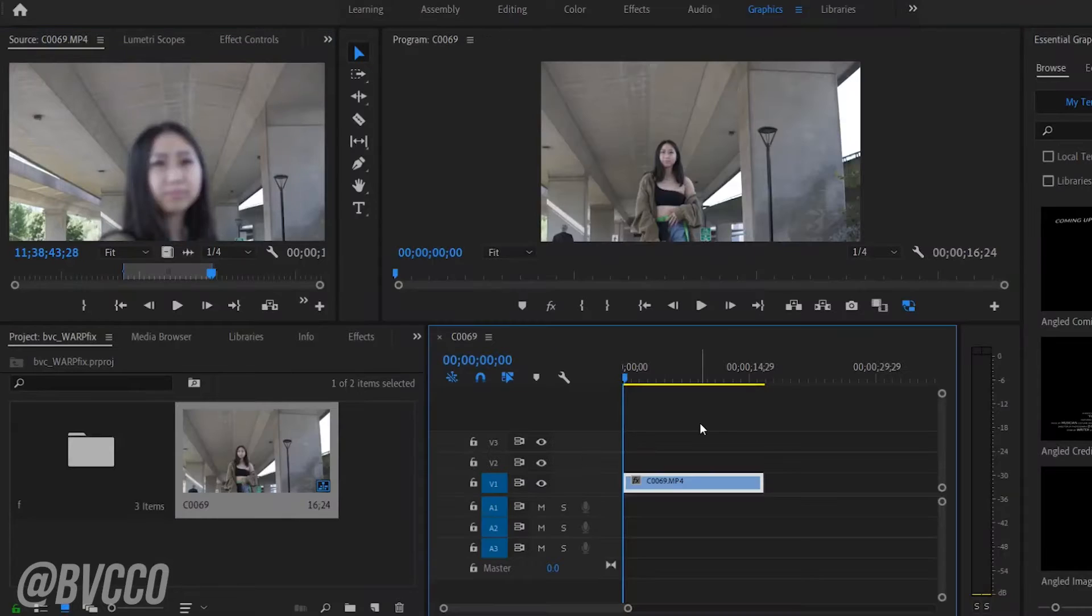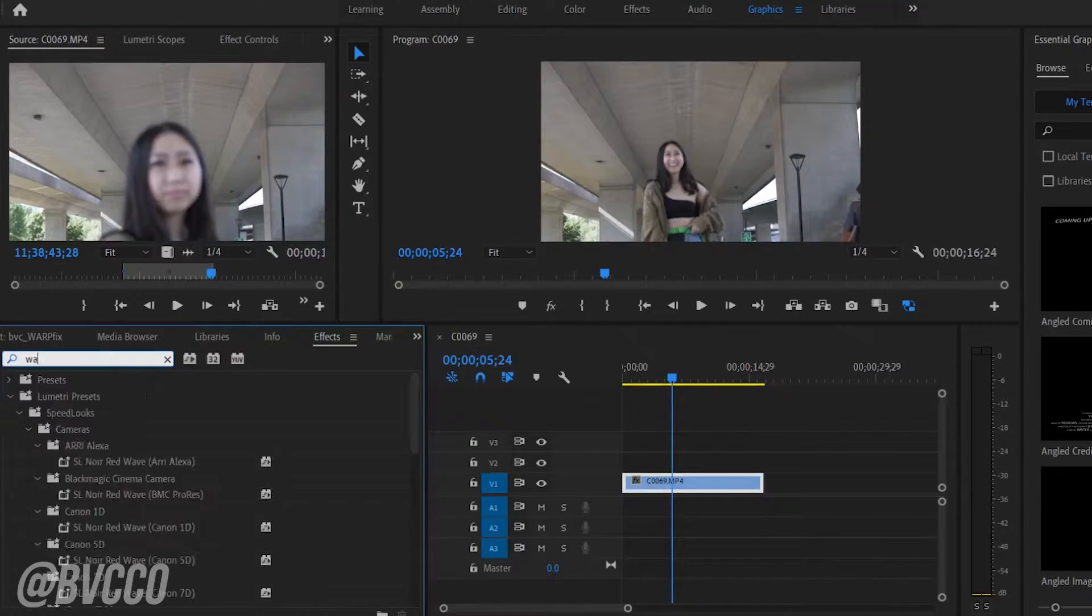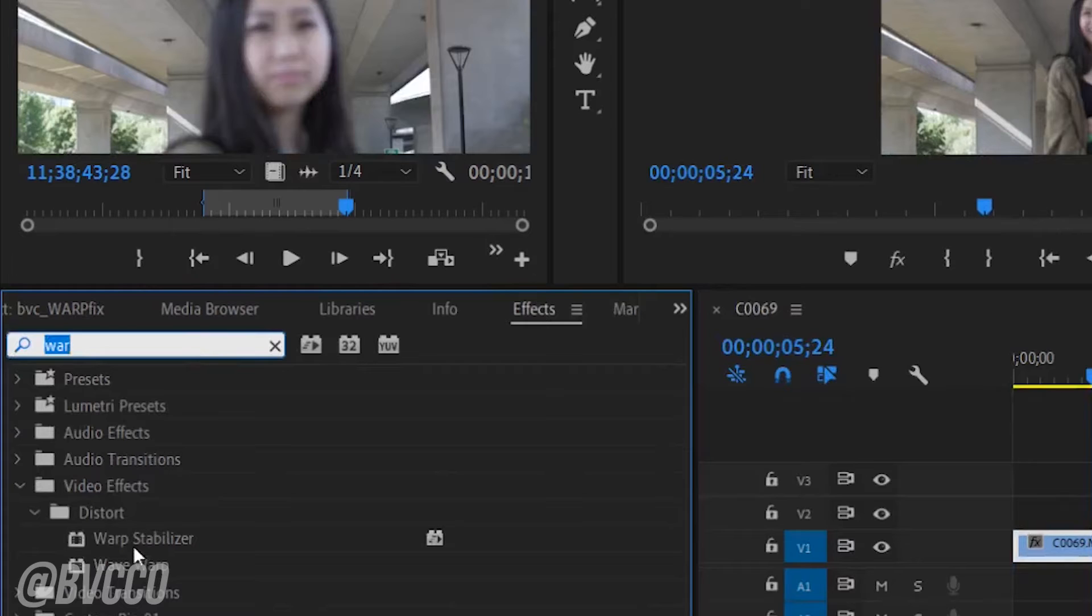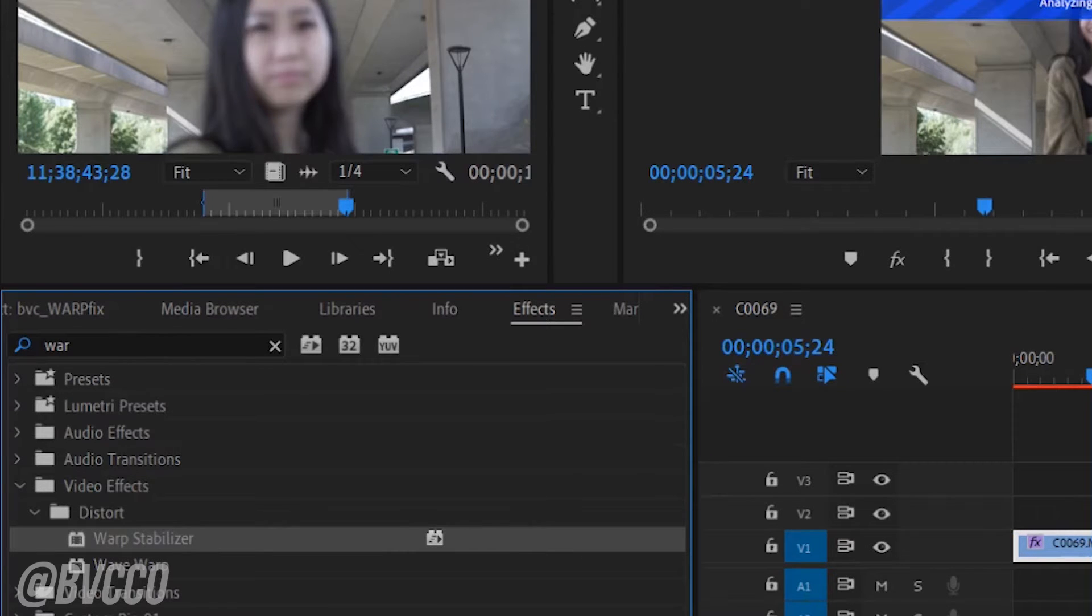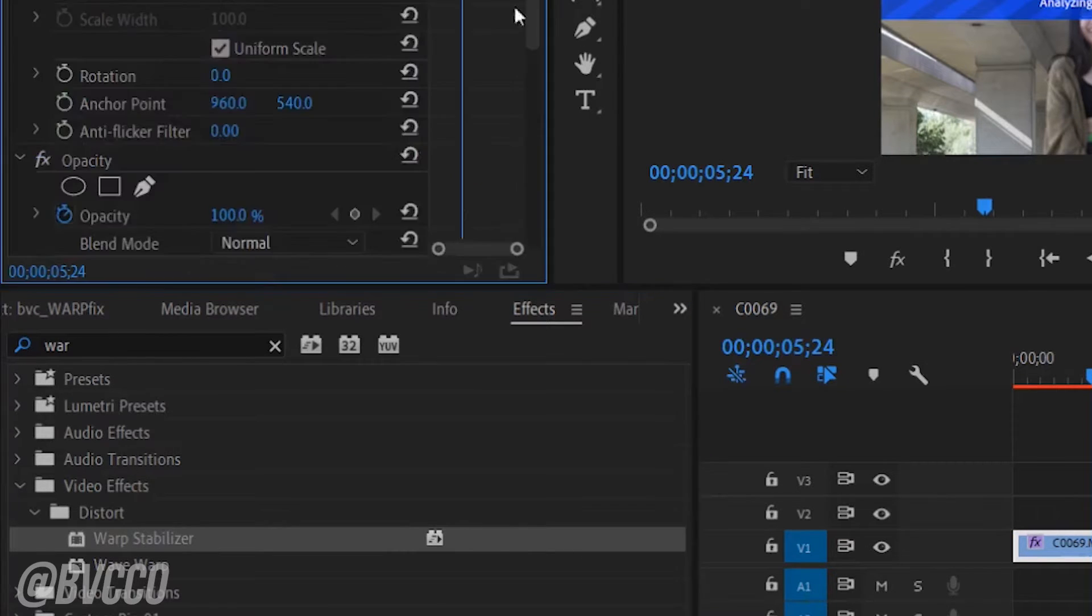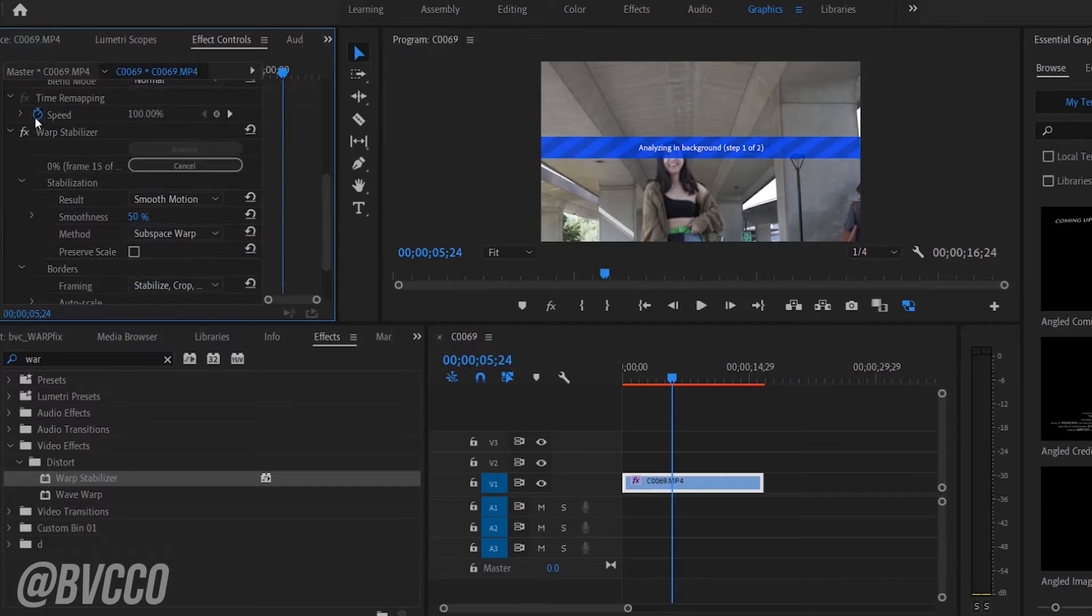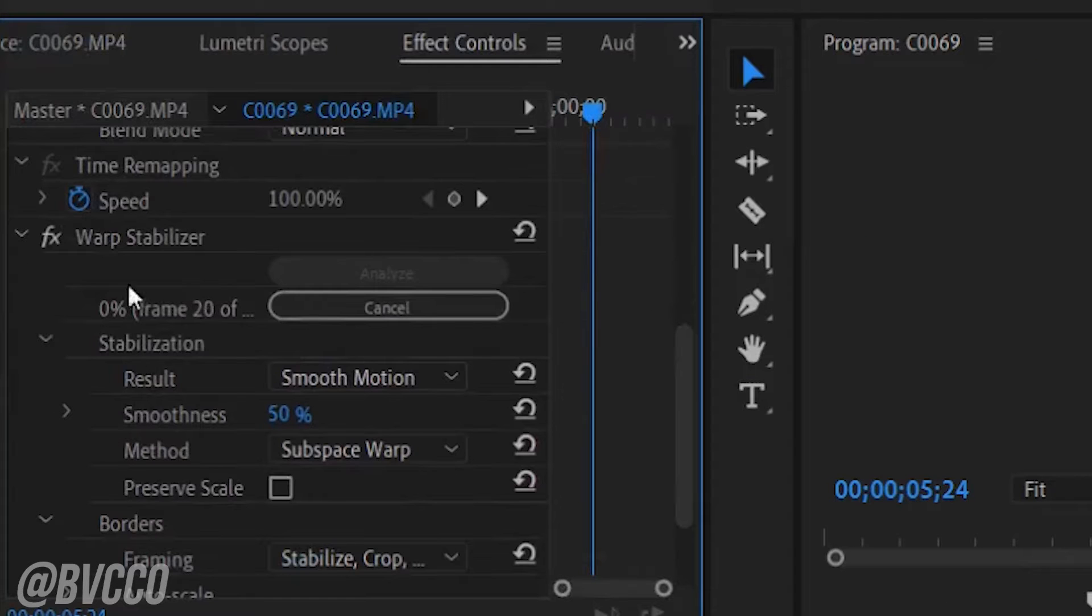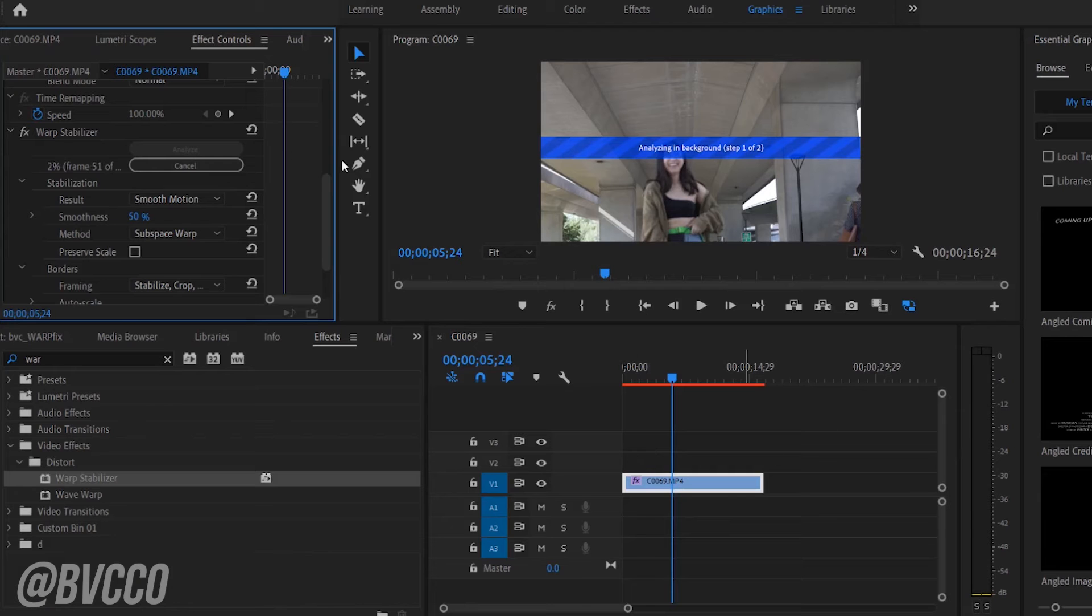Drag that into your timeline and you want to use Warp Stabilizer. So what you do is go in the effect panel, drag Warp Stabilizer, and it should already start analyzing as you can see here. All you do is just wait till that goes up to 100%. May take some time depending on the length of the video.